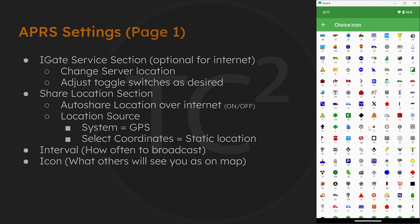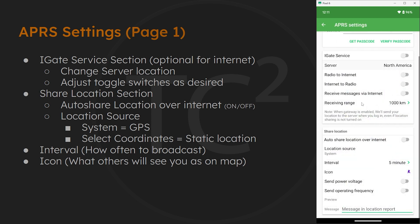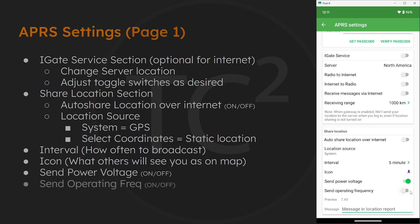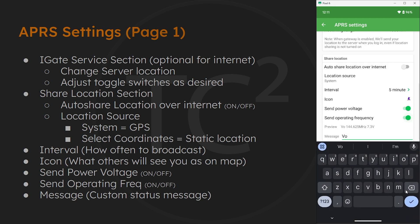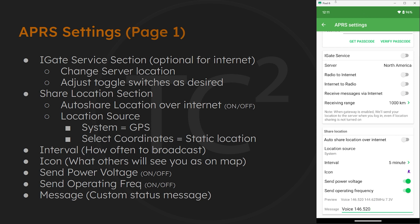Whatever icon you select here is what you'll be seen as on the map to other users. Then the next options are if you want to transmit the current voltage or operating system, you can go ahead and flip these on as well. We can also set a message to be sent along with our location. So let's say we're monitoring another frequency for voice comms, we could put in something like voice 146.520. And with that we have this APRS settings page configured and can hit back.